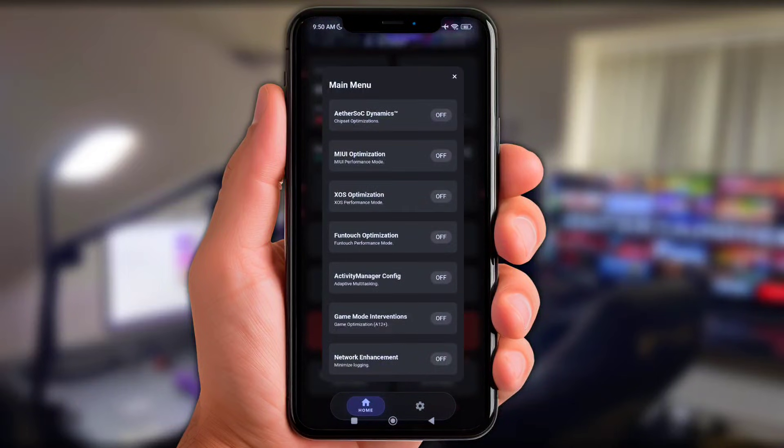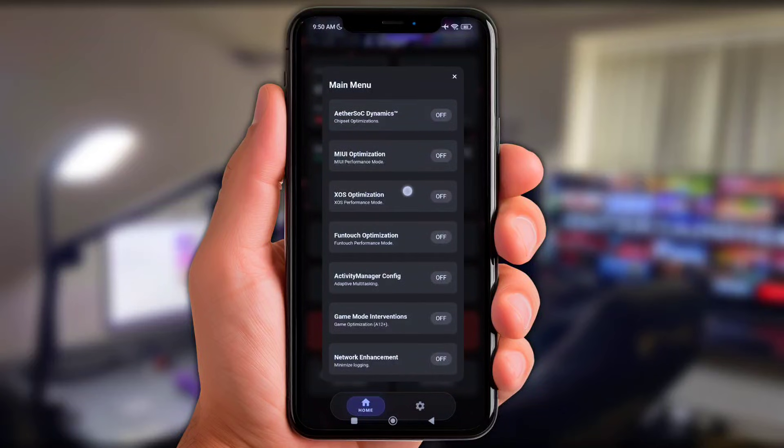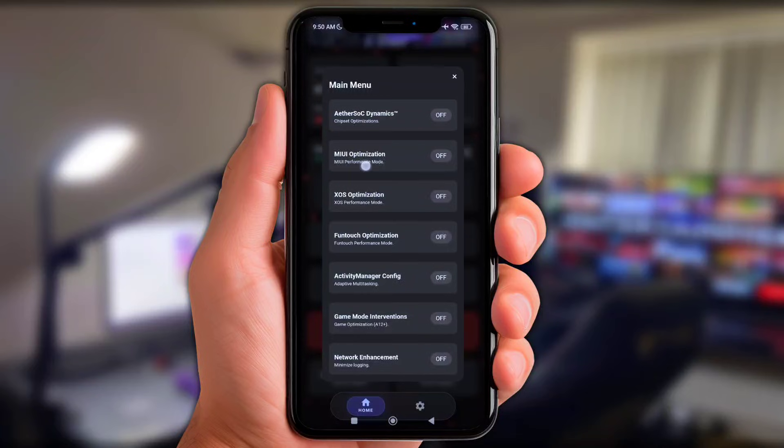All right, here choose any tweak which is match with your system. For example, here I'm using Poco X3 Pro, so I'll choose at MIUI optimization. And next enable these three options at down here.